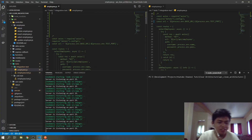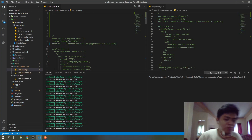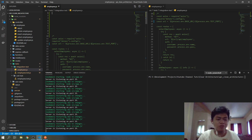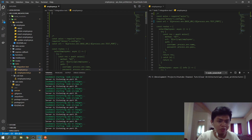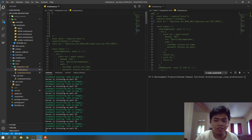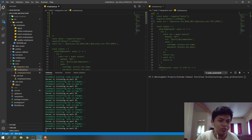Hello guys, let's continue with our testing. Today I will be showing you how to do integration testing. We're done with the unit test in our previous video, so we will do this now.